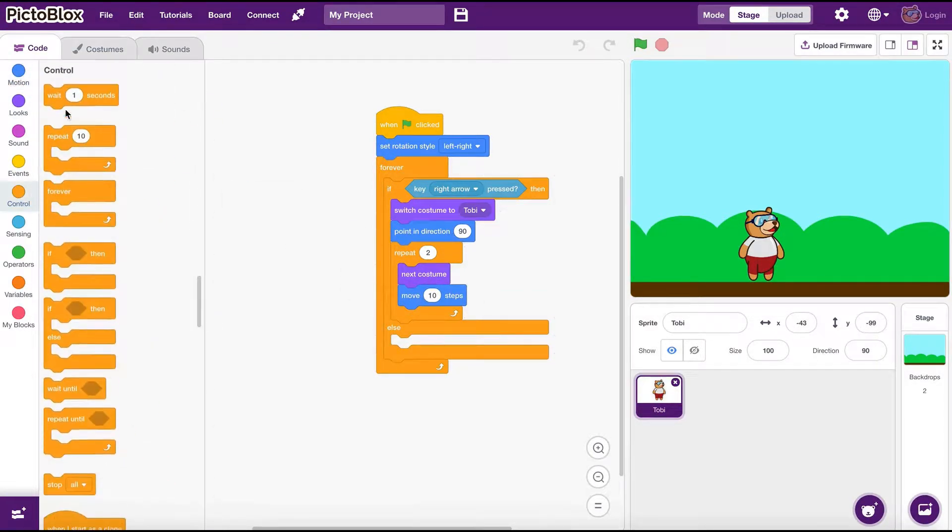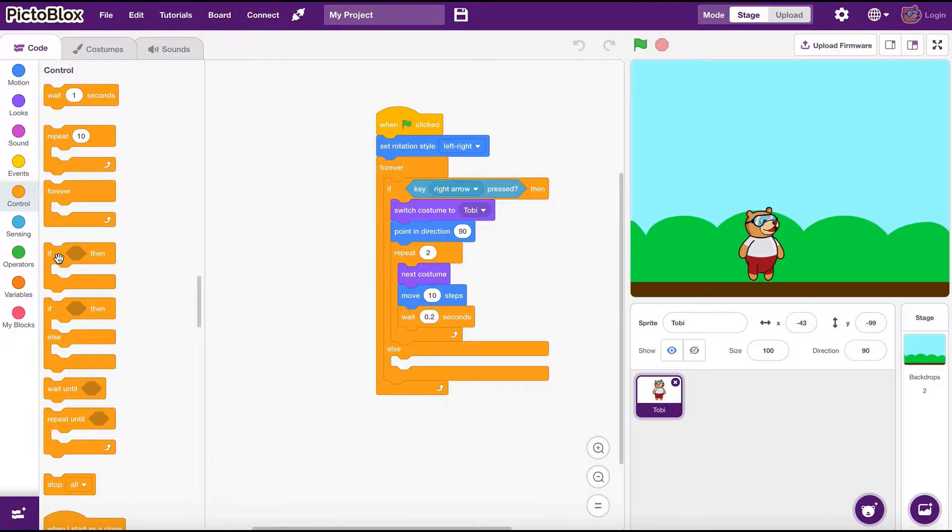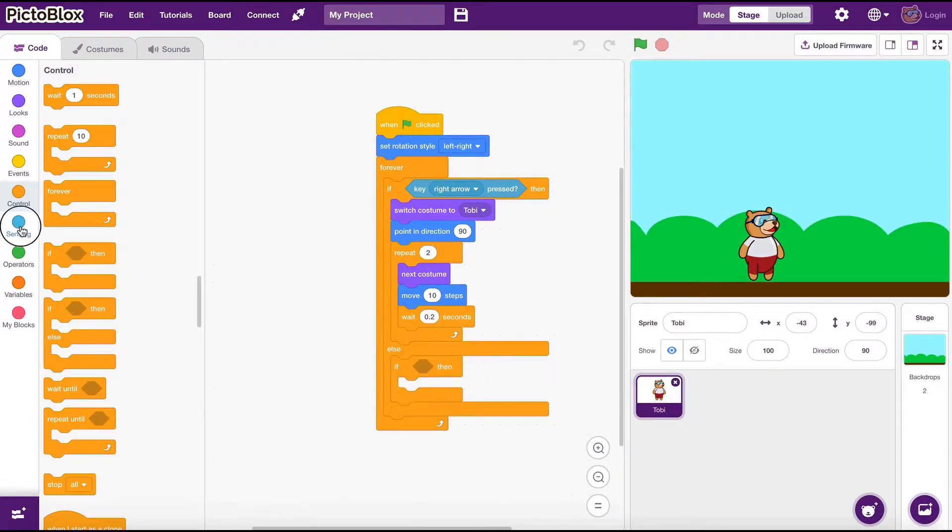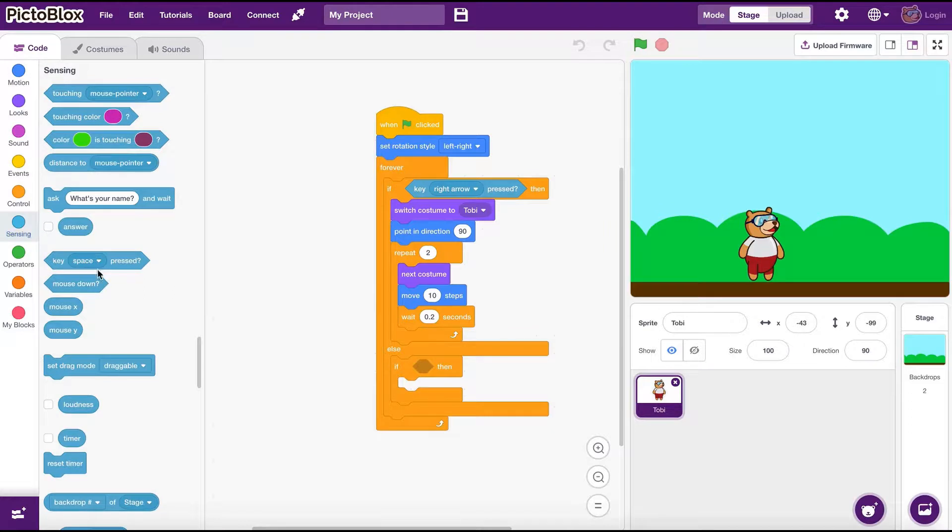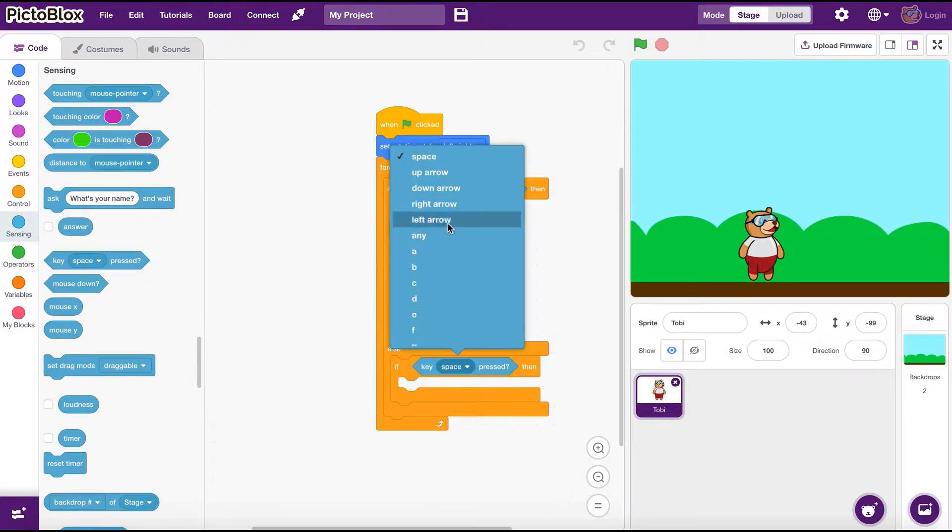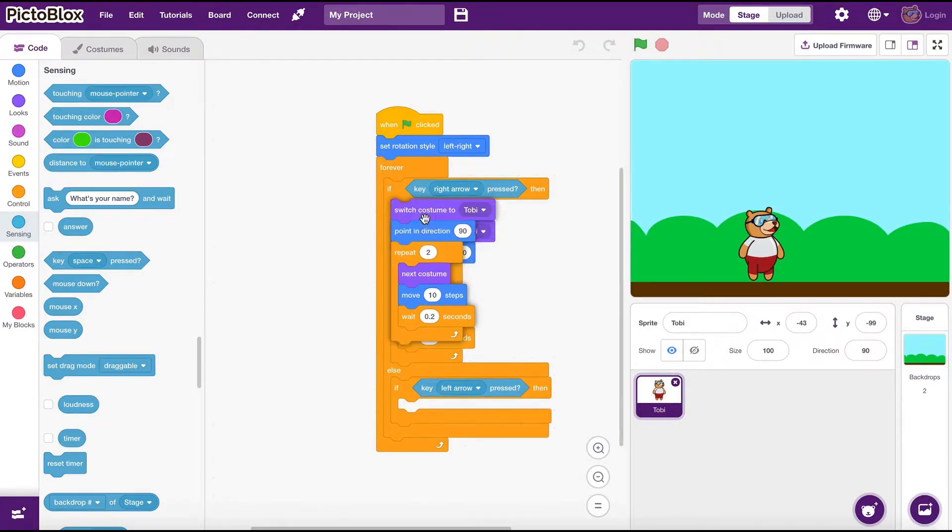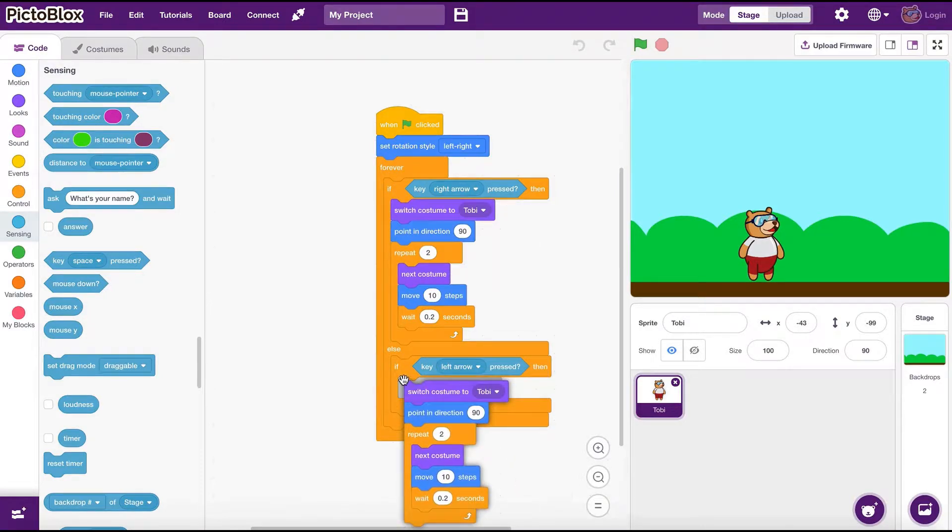If the condition is not true, it will execute the else section. Here we are going to use an if then block to check whether the left arrow key is pressed. In its then section we put the code which needs to move Toby to the left if the condition is true.